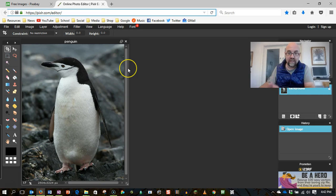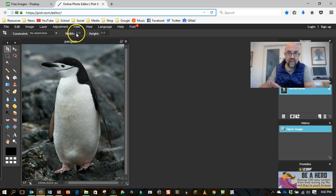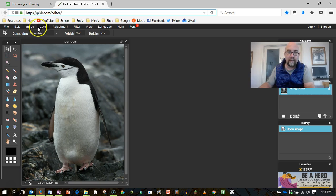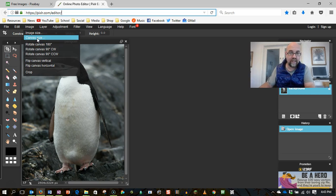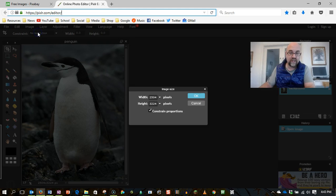So here is my image of the Penguin. Now there's any number of things I can do, but what I'm going to do is say canvas size, sorry image size,